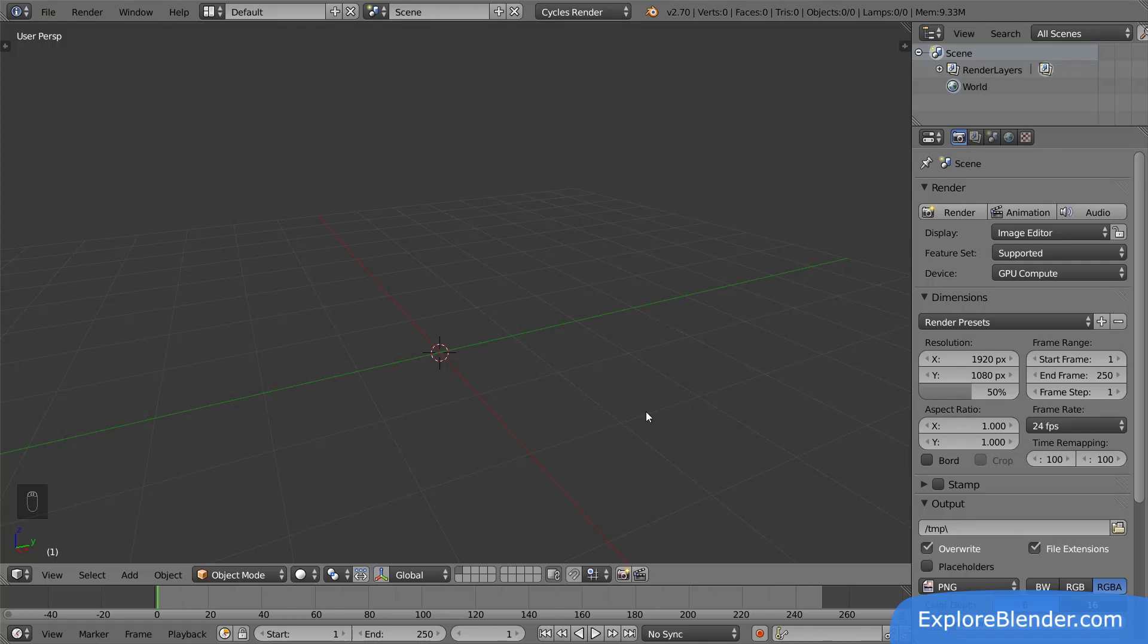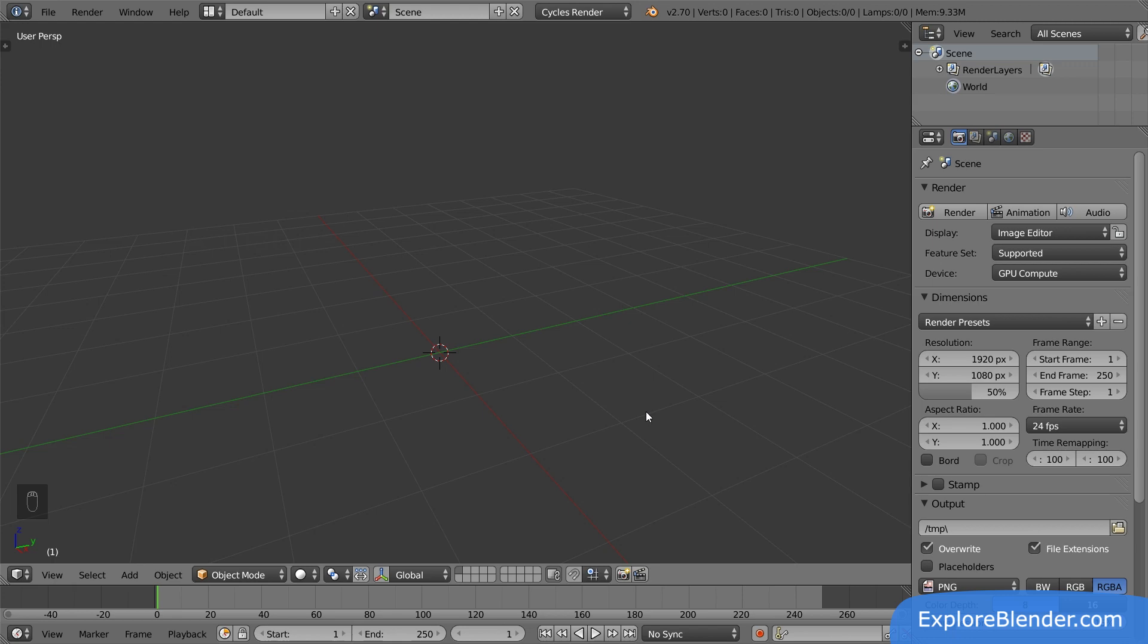An armature is a skeleton for your objects. It is made up of multiple bones you can move around, making it easy for you to control things. Let's try adding one.